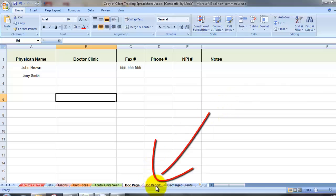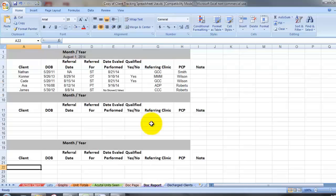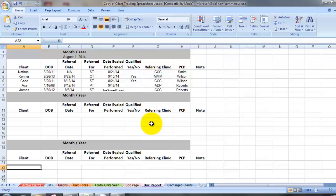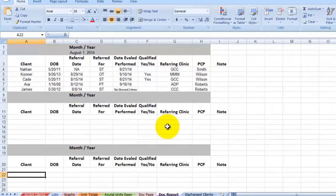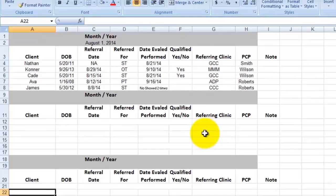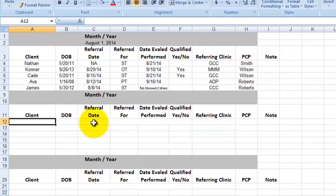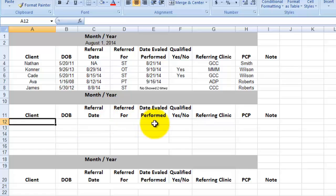A doctor report page. I like to give the doctors that refer to us a report once a month of the referrals that they gave us and what happened with those referrals. It's a great marketing tool because it keeps them reminded of your private practice.